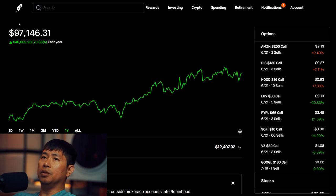Right now, my portfolio is worth $97,146.31.